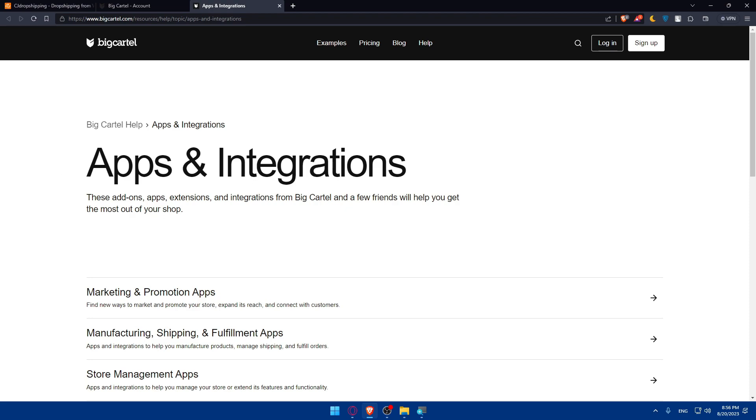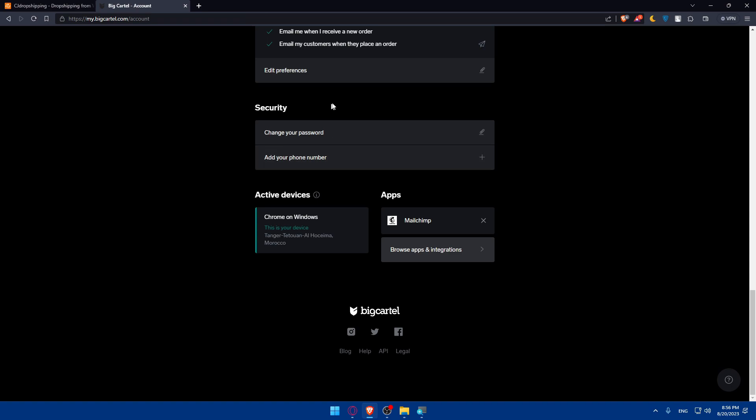If you reach this point of this video, congratulations. You've successfully connected your CG dropshipping to Big Cartel. If you like this video, make sure to leave a like down below and subscribe to our channel for more helpful tutorials like this one.